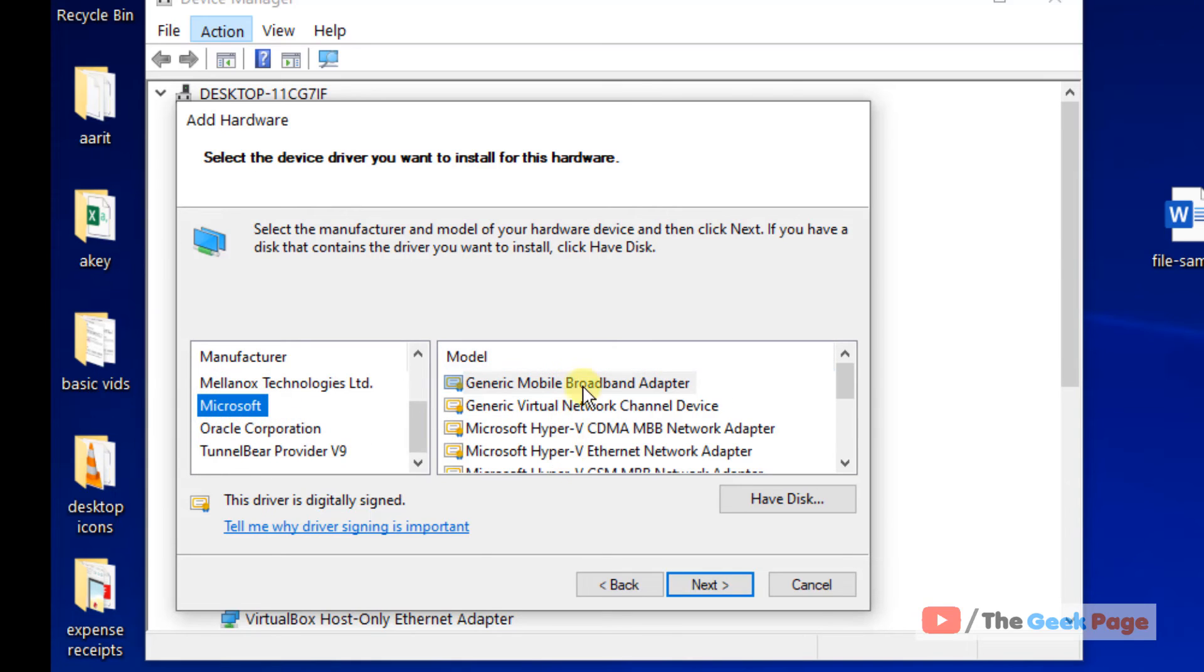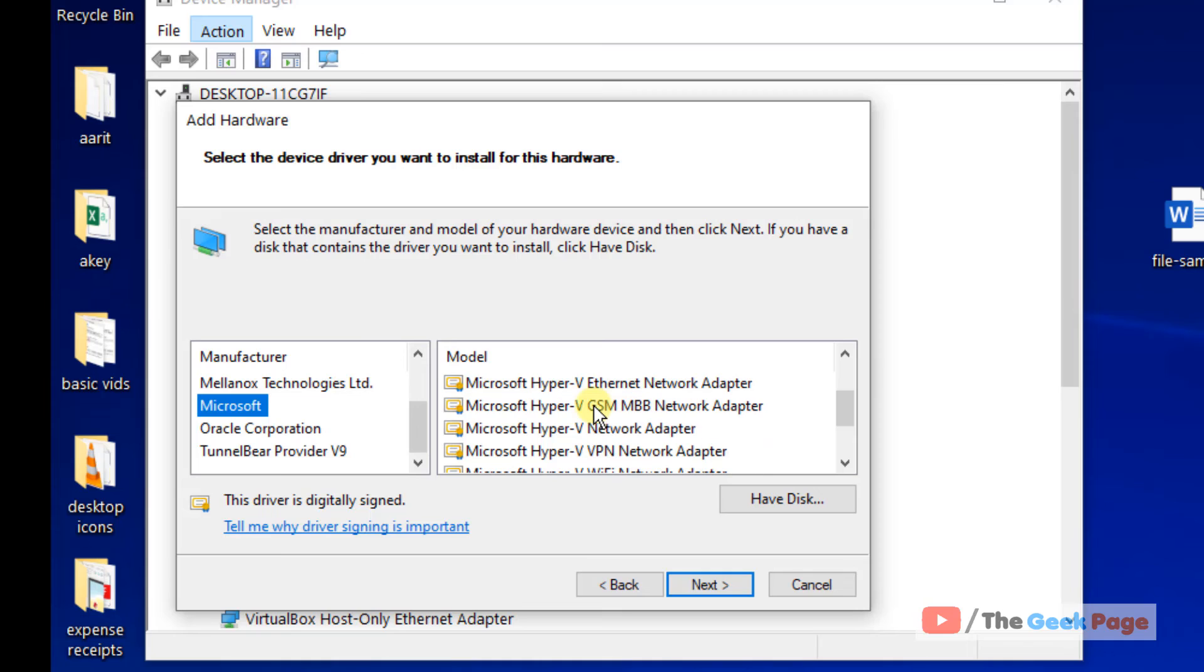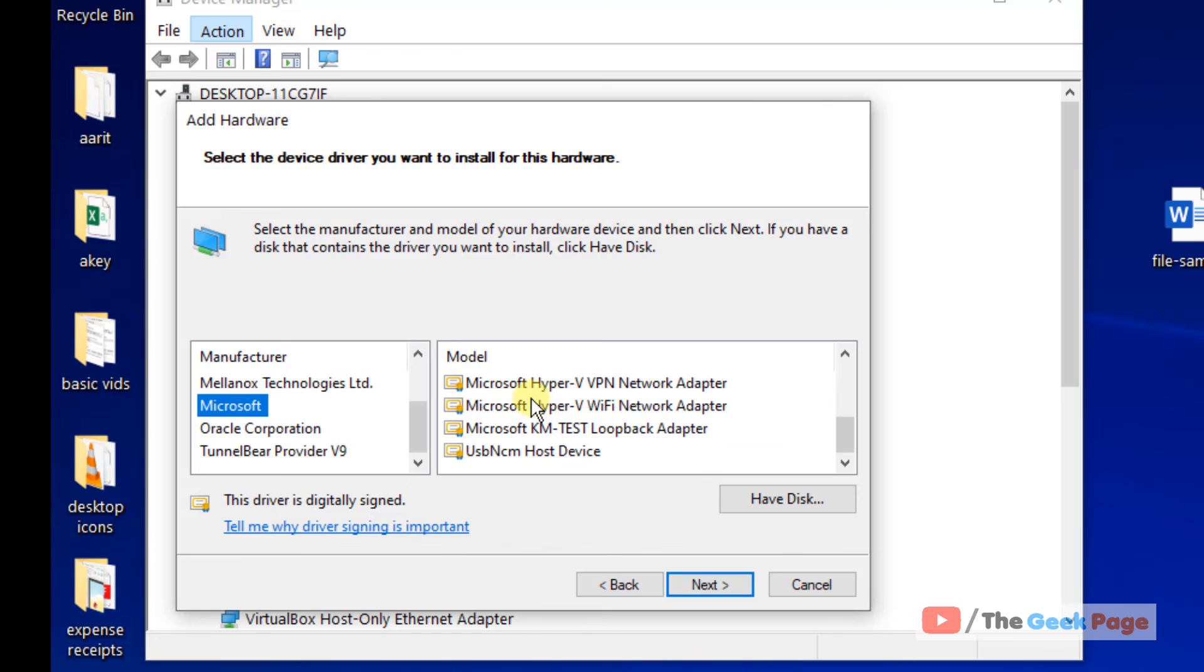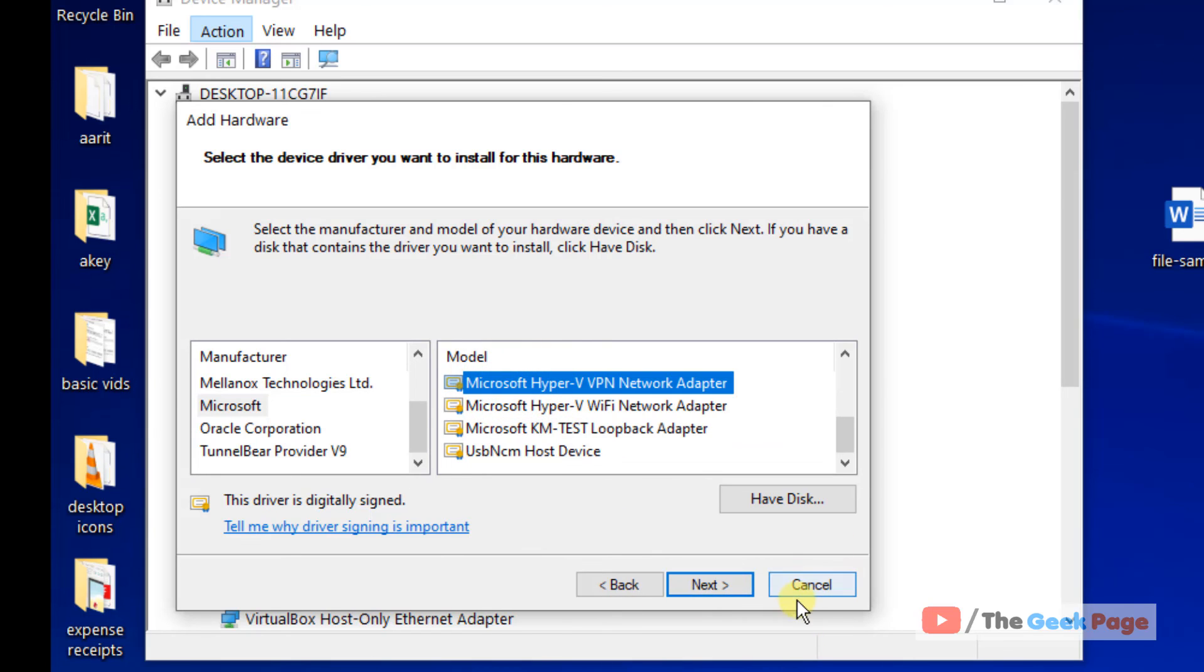Now select Microsoft, and here on the right side you will find your Bluetooth device. In my case it is not present, but in your case if there is a Bluetooth device, just select that particular device and click on Next and install that. After installing, just go and right-click and update it.